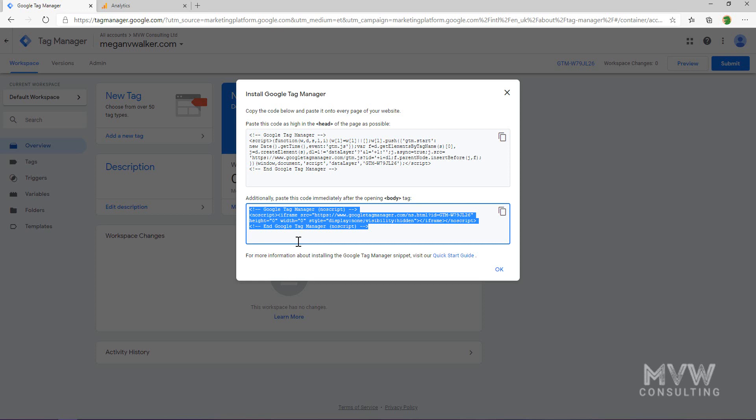We're going to put those two pieces of code into the website to tie this Google Tag Manager account to our website. We're not going to remove the Google Analytics tag just yet — we want to add this, save it, and then do a couple of things within Tag Manager before we remove that code. Then we can see what we need to do to make sure our Google Analytics tracking is still going to be applied to our site.